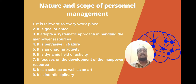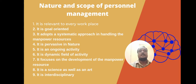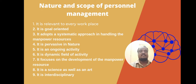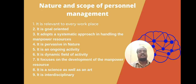The nature of personnel management: it is goal oriented, it adopts a systematic approach in handling manpower resources, it is pervasive in nature, it is an ongoing activity, it is a dynamic field of activity, it focuses on development of manpower resources, it is a science as well as an art, and it is interdisciplinary.